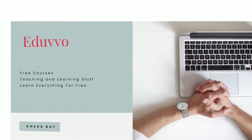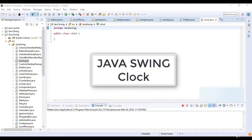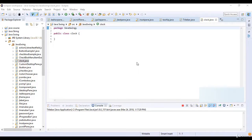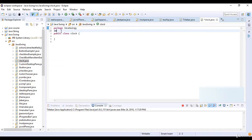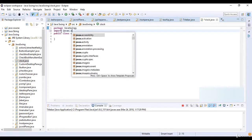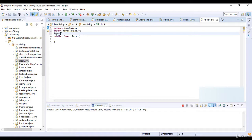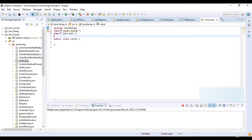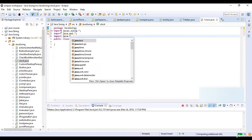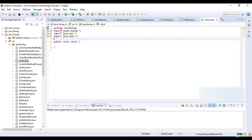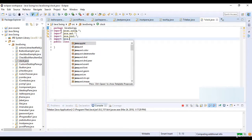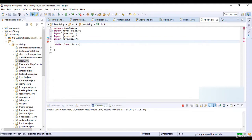Welcome to this lecture. In this lecture you will see how to create a digital clock in Swing. For that I just import a library of javax.swing, import java.awt, import java.text, and then import java.util.